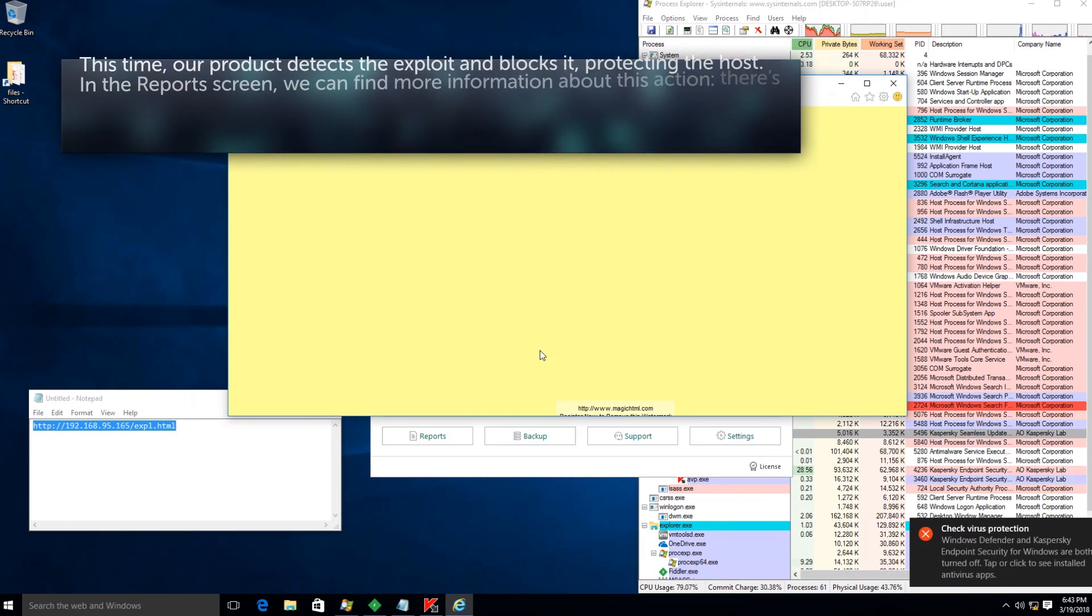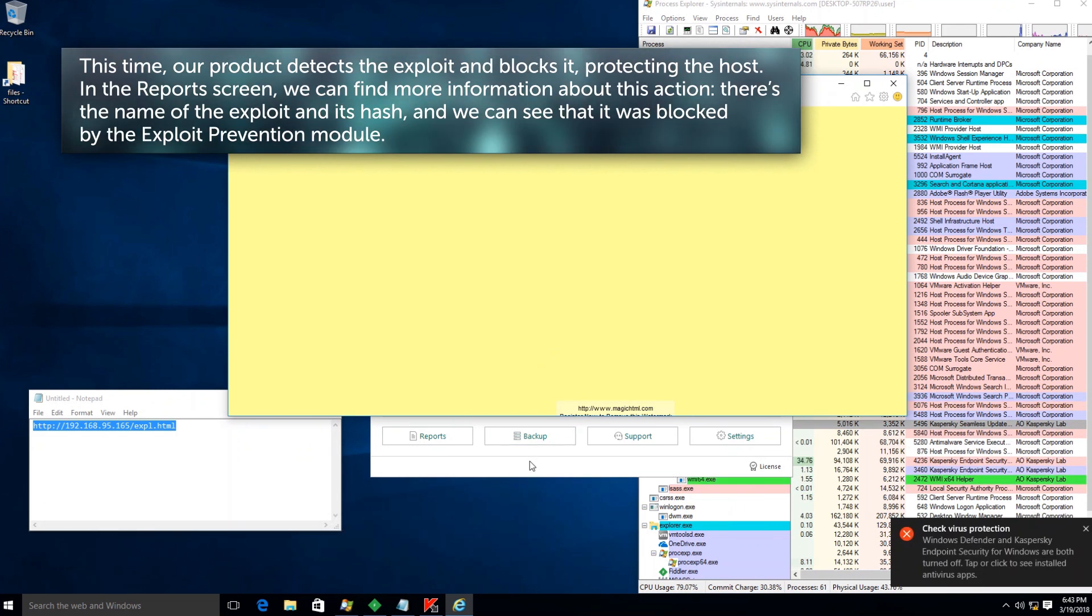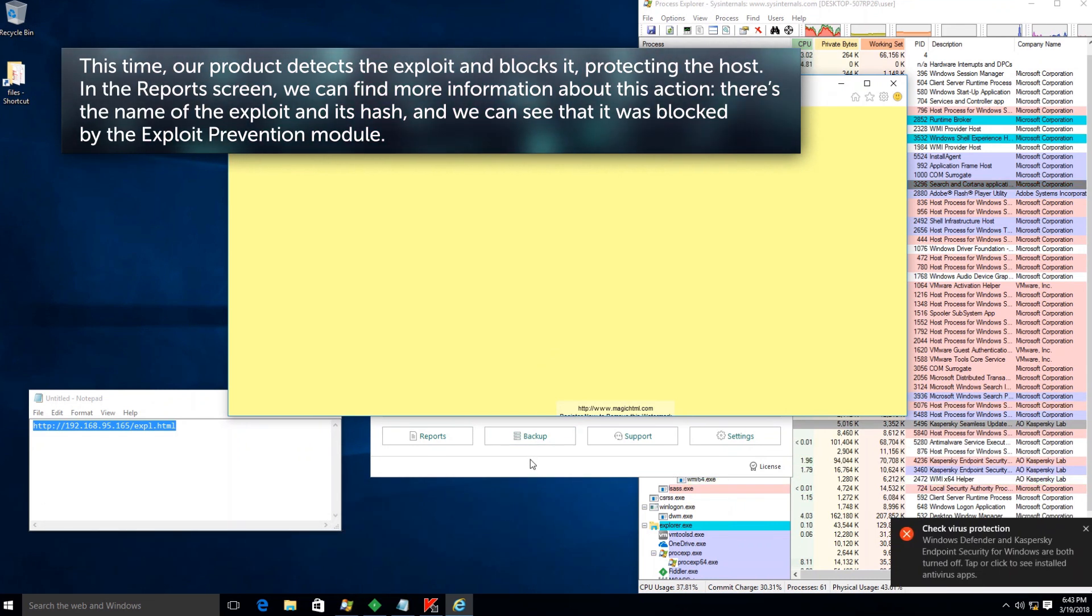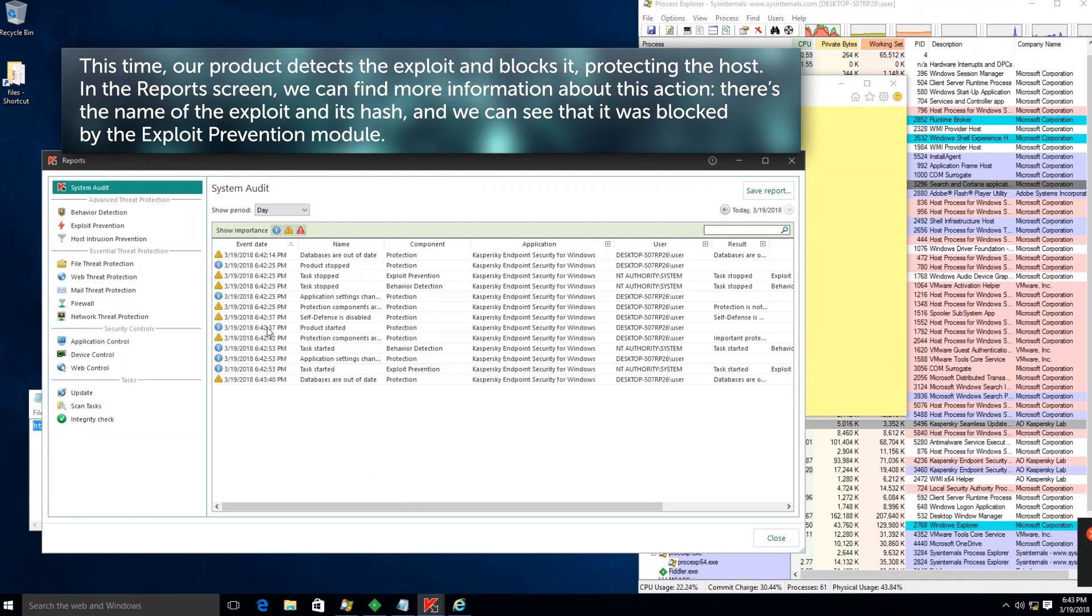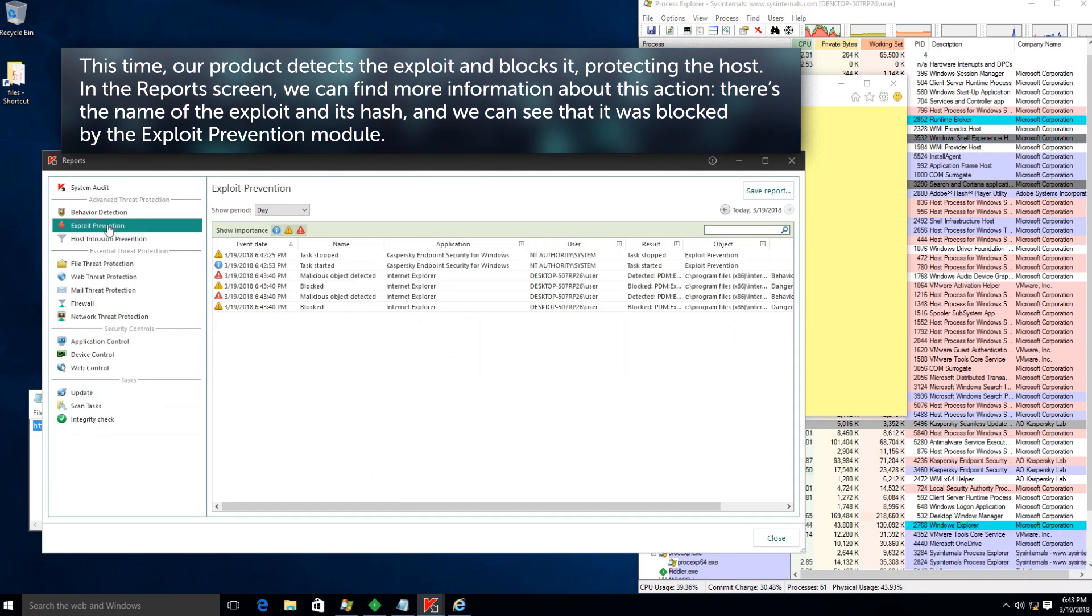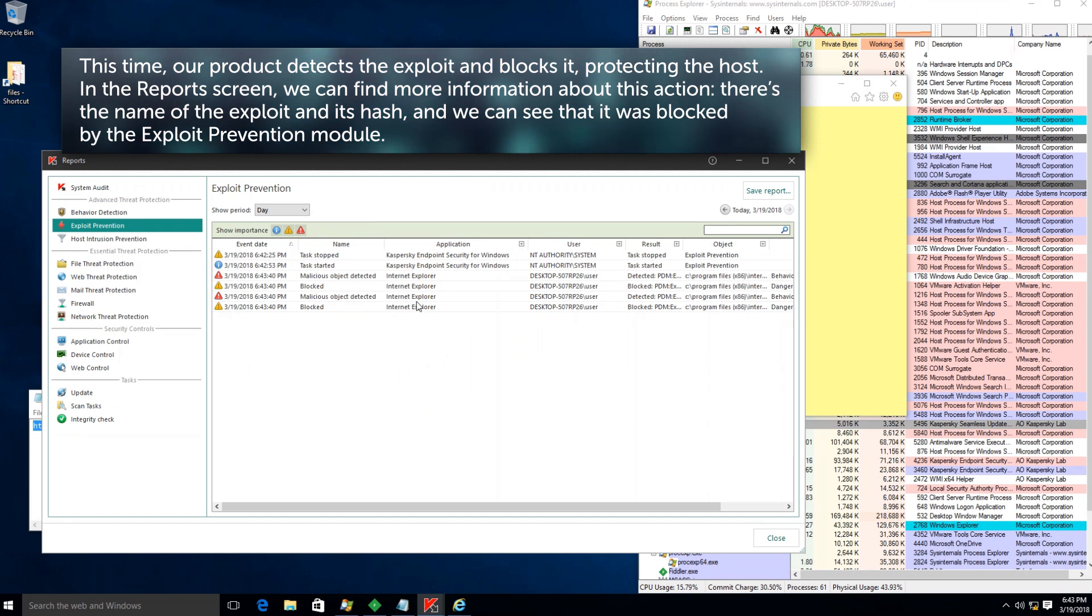This time, our product detects the exploit and blocks it, protecting the host. In the reports screen, we can find more information about this action.